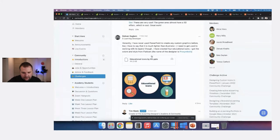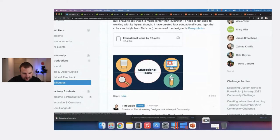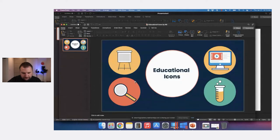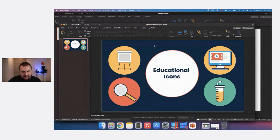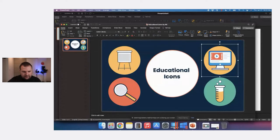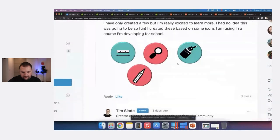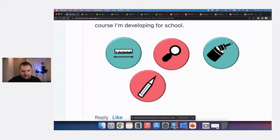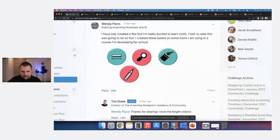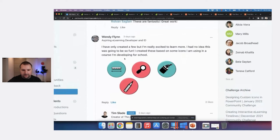Rydvan did some educational icons with a great color palette and great simplicity. I love these — based on the simplicity alone, I could see creating a whole template around these colors. Wendy did paintbrush, pencil, search, and measure icons, making good use of align and distribute tools and a 3D effect that gives them nice visual texture.